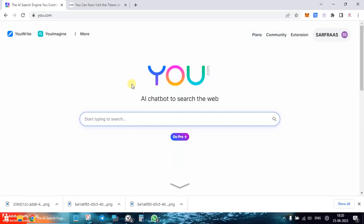Do let me know your feedback about this site in the comments. If you want me to review any new AI tool, mention it and I'll be happy to visit it and give my review. Before winding up, please like the video and subscribe to my channel. Until the next video, take care and be safe.